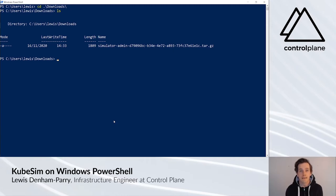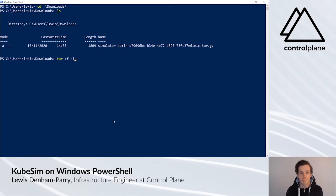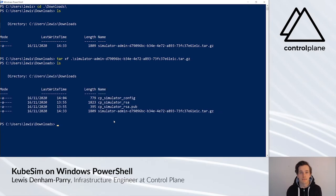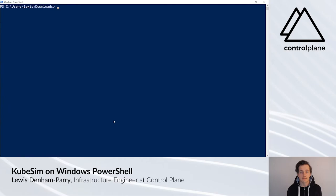To get the files from the tar, type tar xf and pass the simulated tar file. If we type ls, we can now see that we have a config file and some keys.